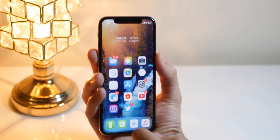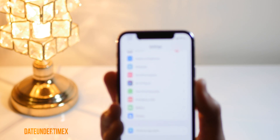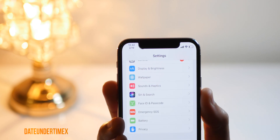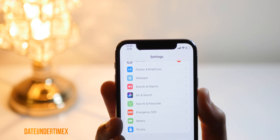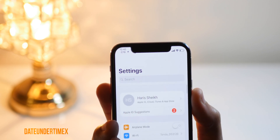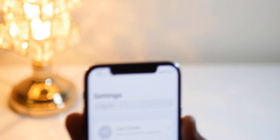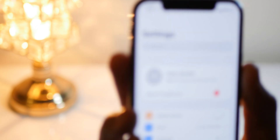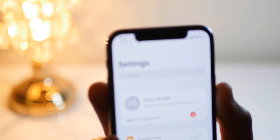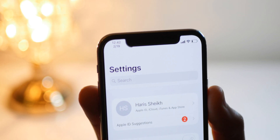Another CDX tweak that I really like is known as Date Under Time X. It allows you to get the date displayed under the time wherever you see the time. For example, in Settings or in Messages, you will see the date just under the time. It is really convenient because it doesn't take any extra space — it just shows you the date whenever you need it.